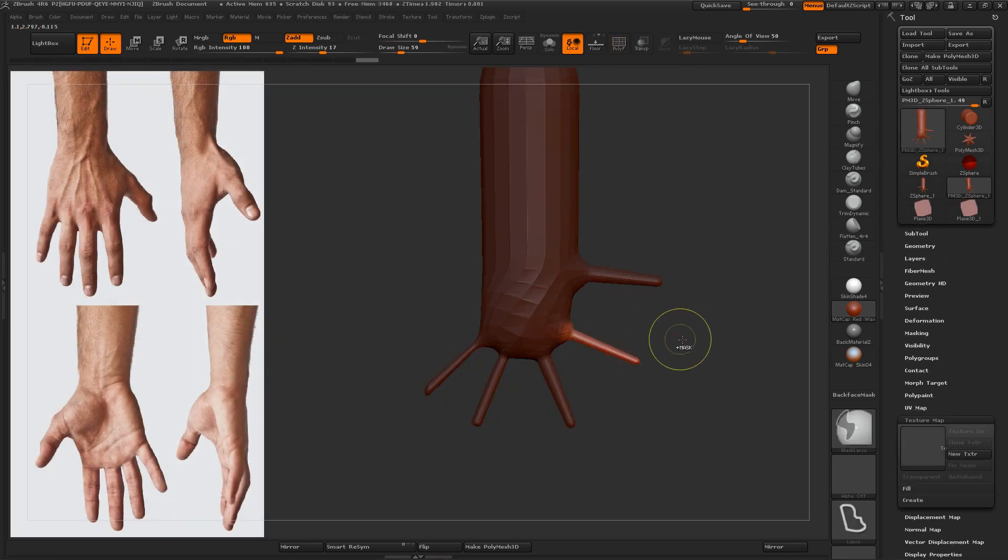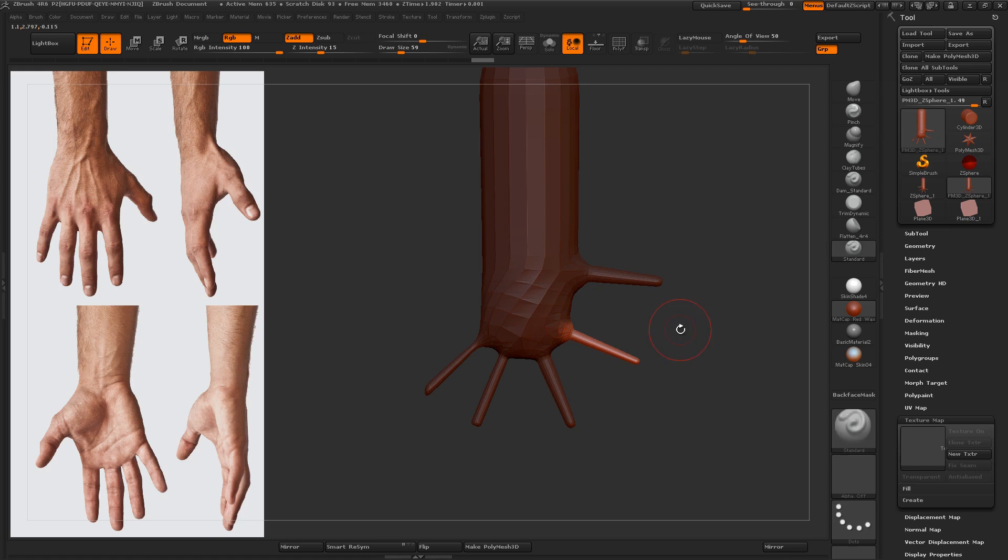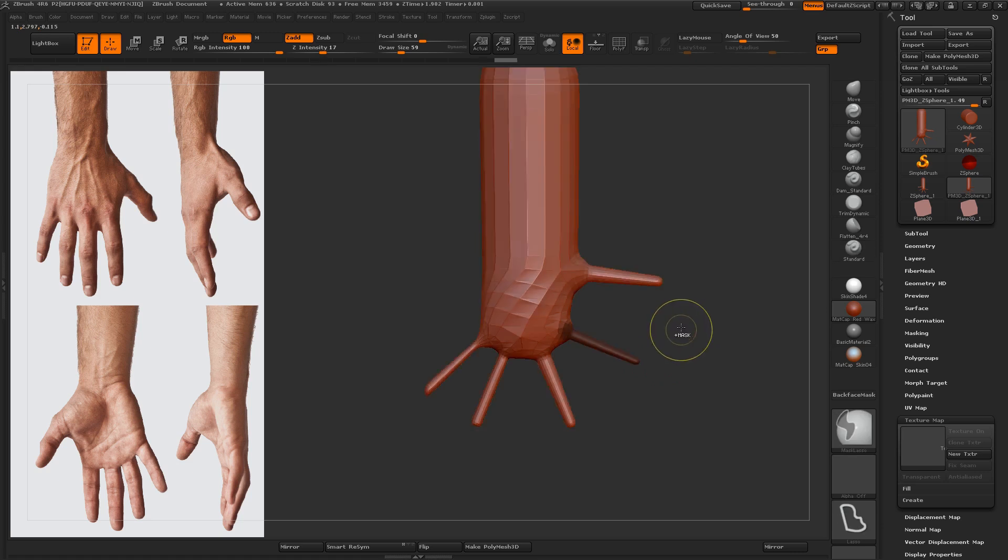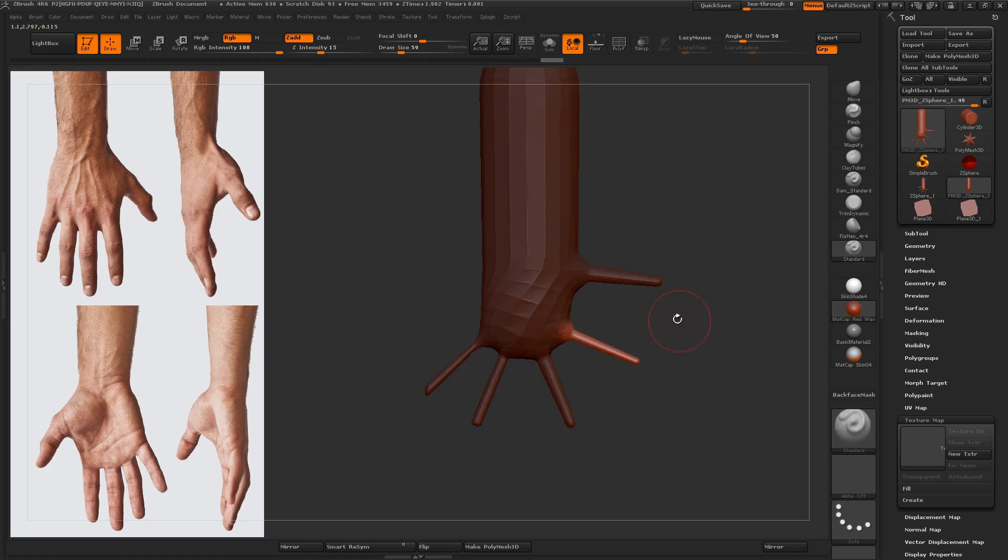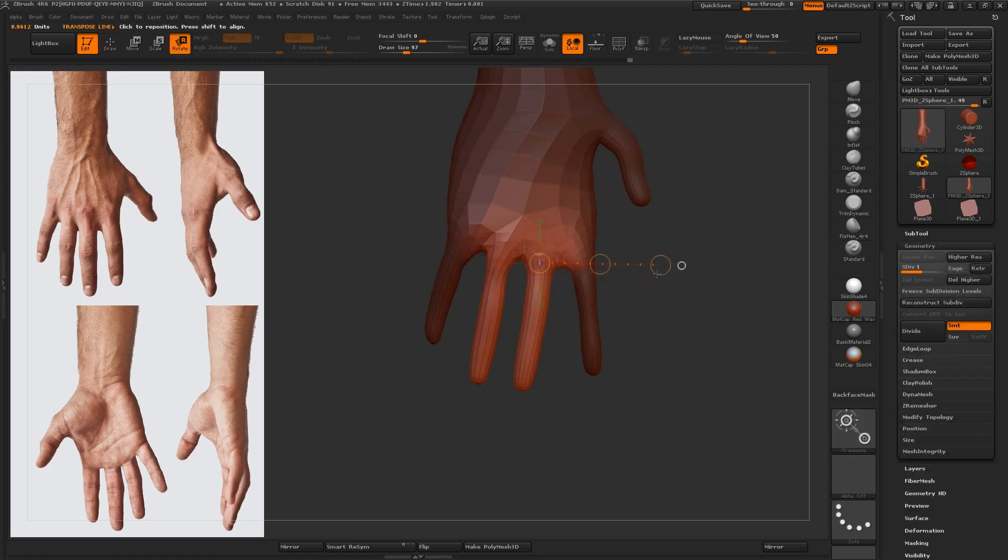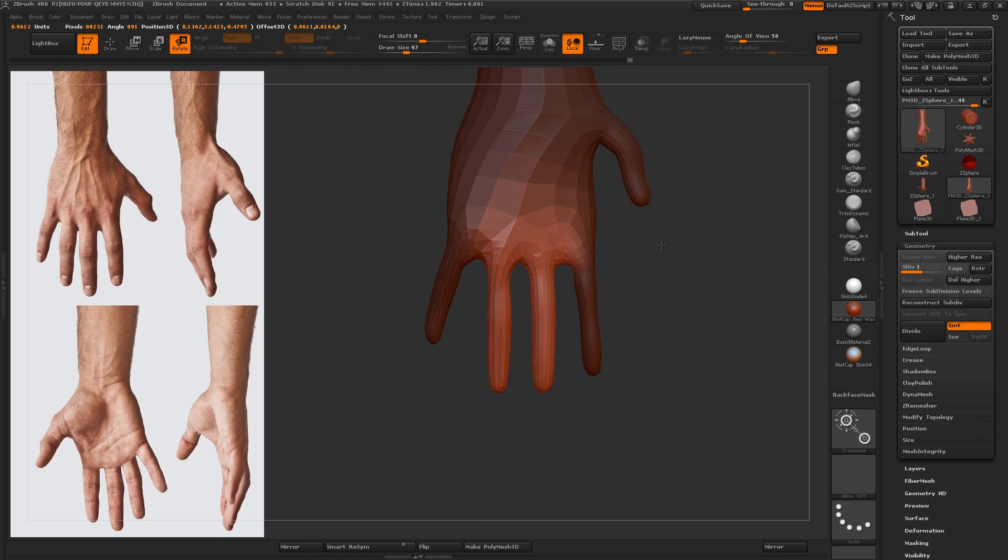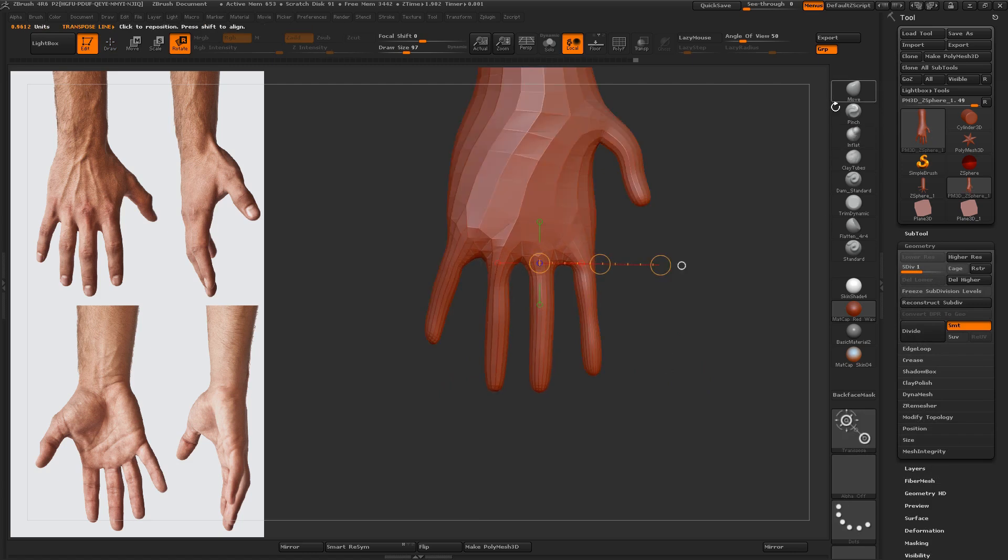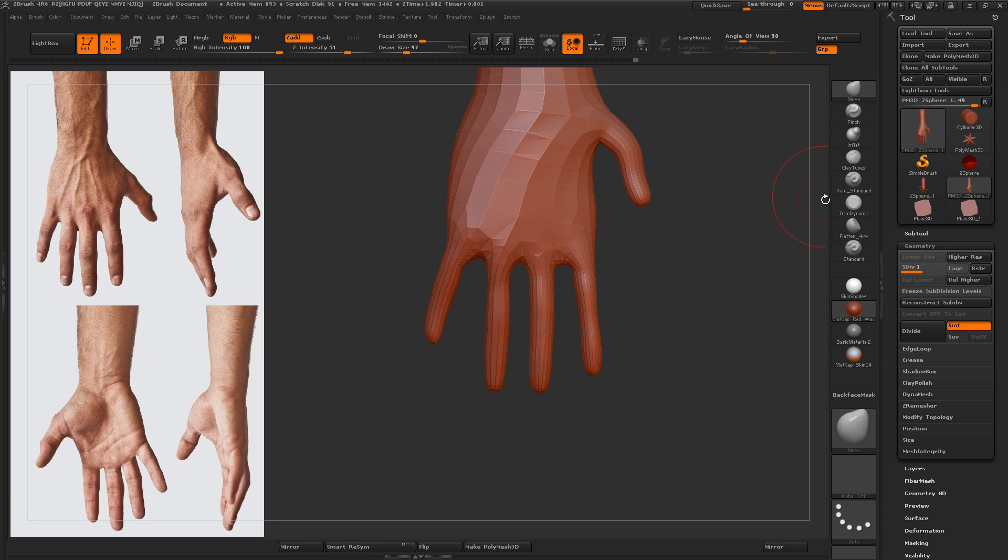So to invert, I'm just clicking, holding control, and clicking outside of the geometry. So basically all I'm using here are the transpose tools, inflate, smooth, and move.